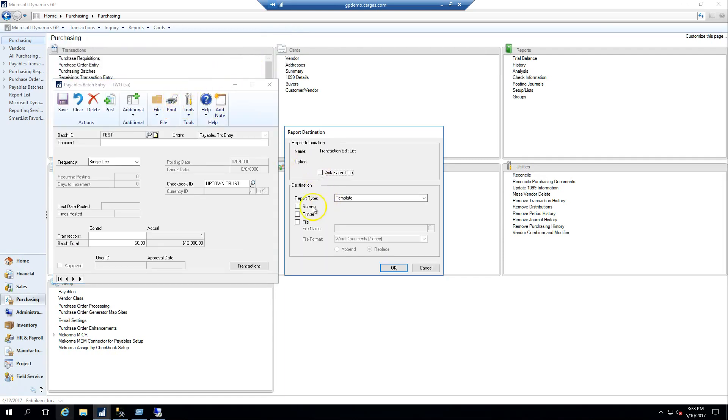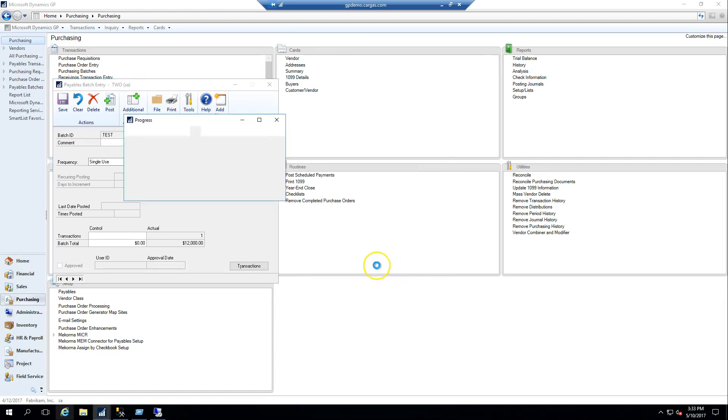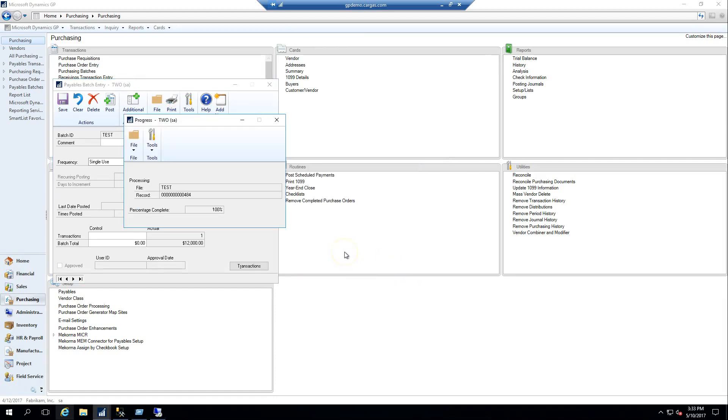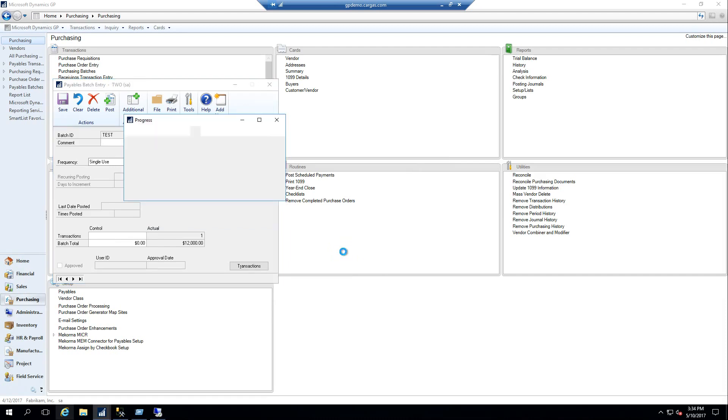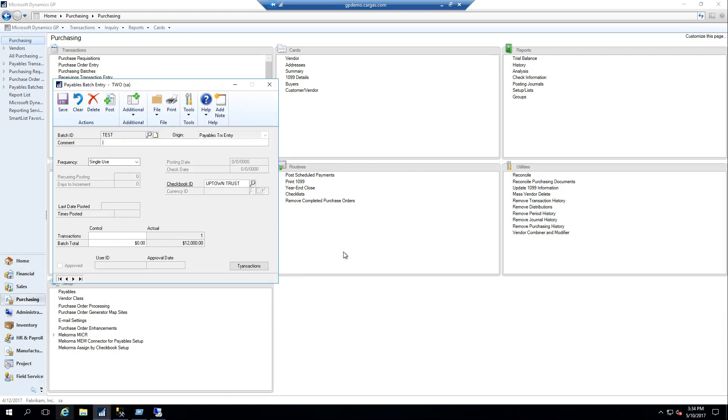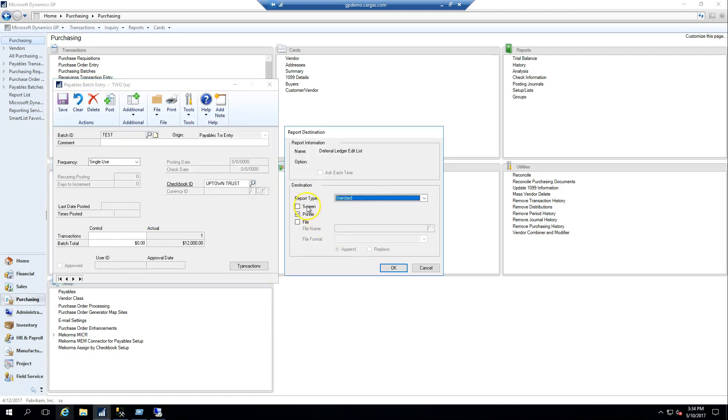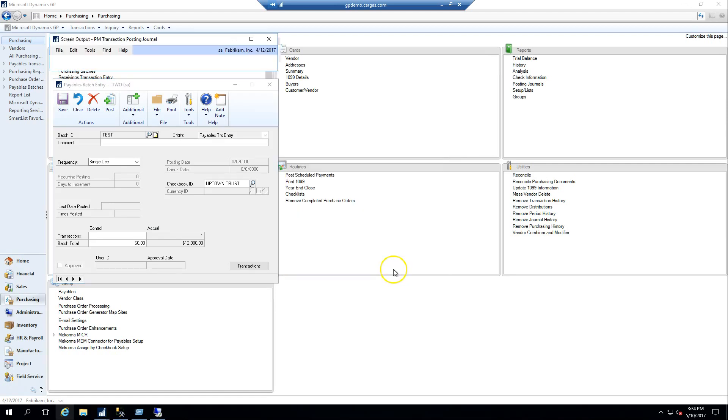I'm going to print my edit list, my standard payables transaction edit list. And I receive a prompt for a deferral edit list since I've made a deferral entry.